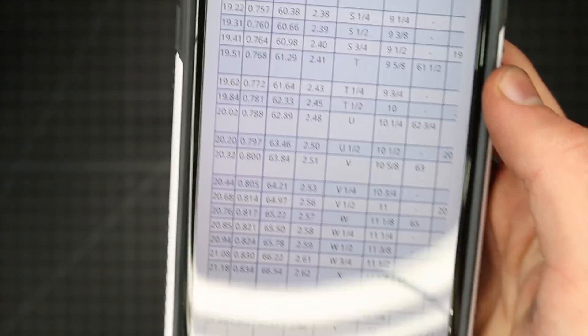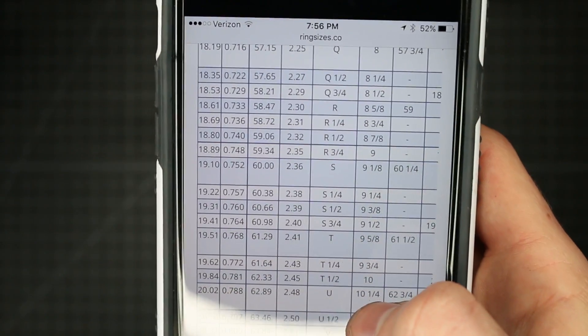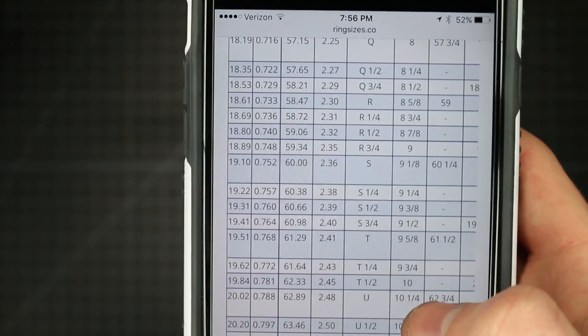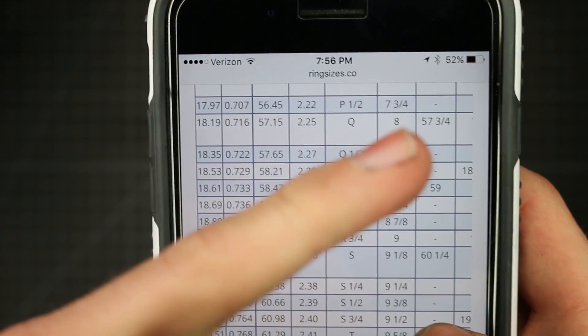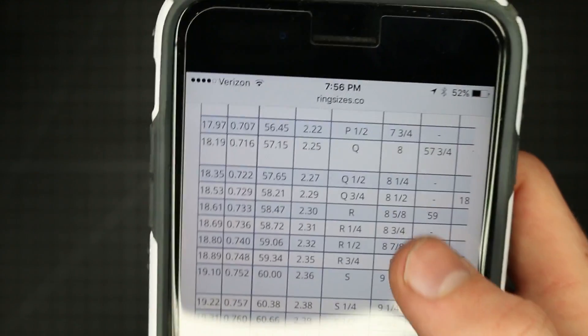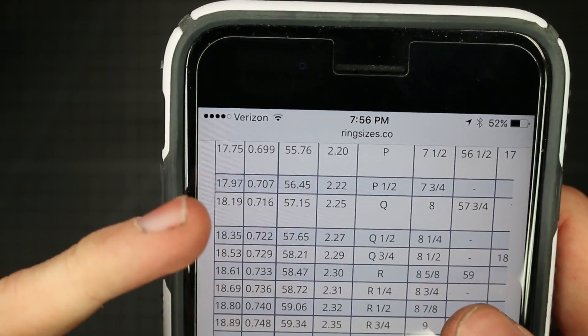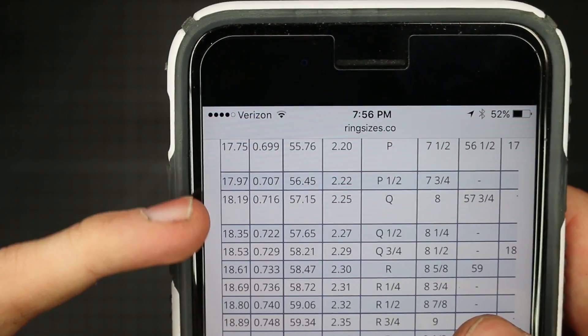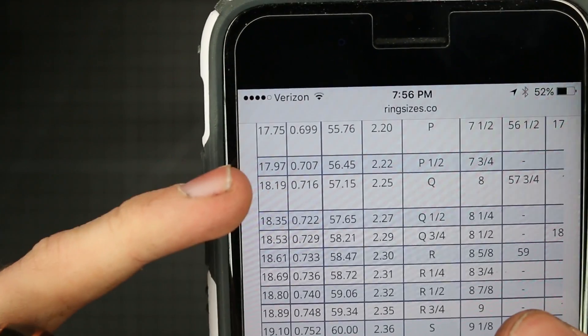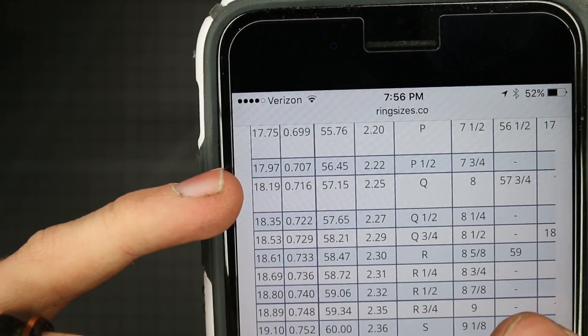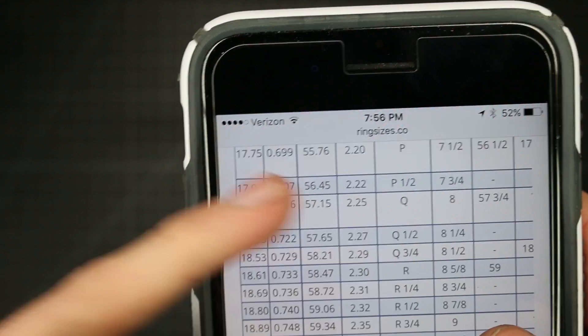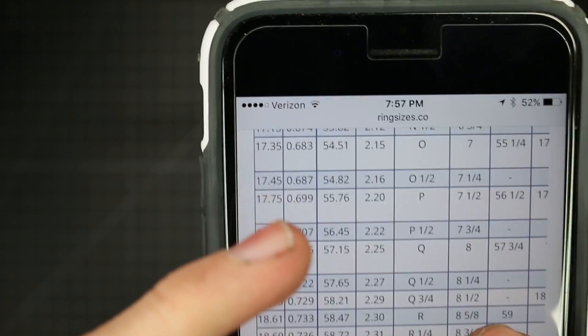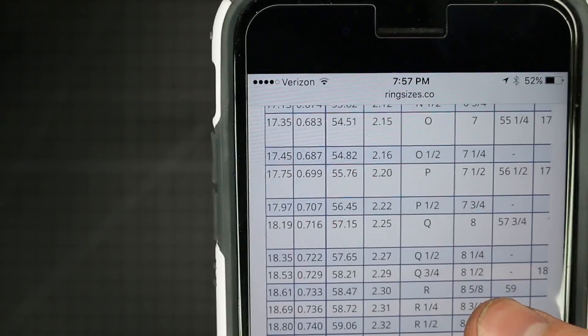So first off, we just want to pick the size of ring we're going to want to make. And so I'm on this ringsizes.co website and they have the international ring size chart on here. And I'm about a size 8, maybe a little bit smaller. And so you can see on here I'm going to want to go for an inside diameter of about 18 millimeters. That's what this left column is. It's got an inches here and then the circumference and a few other things. So I'll shoot for about 17 and three quarters of a millimeter.